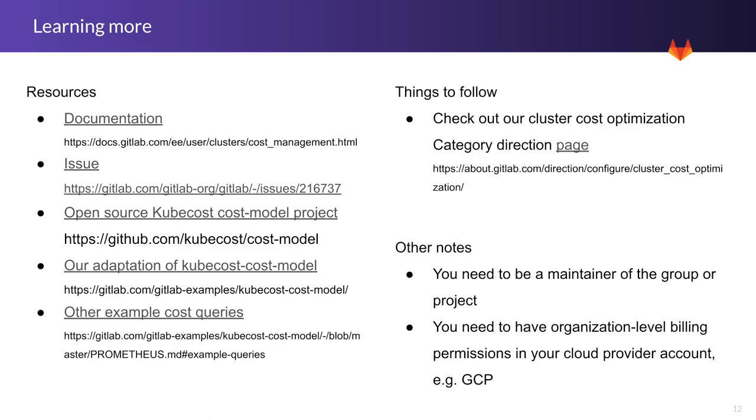Things to follow: check out our cluster cost optimization category direction page. Other notes - you need to be a maintainer of the group or project, and you need to have organization-level billing permissions in your cloud provider account, whether using GCP, Amazon, or Azure.